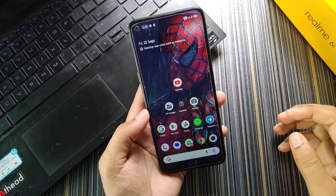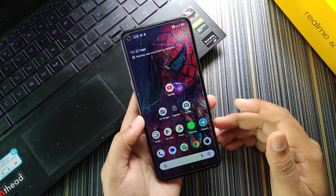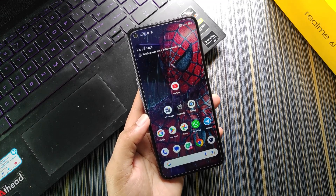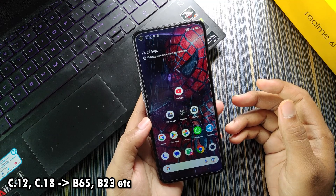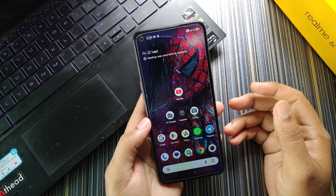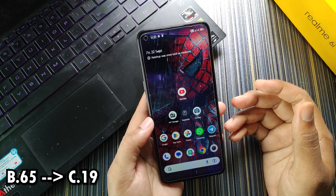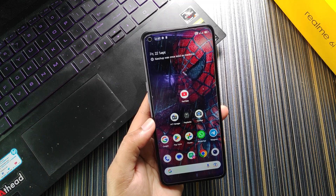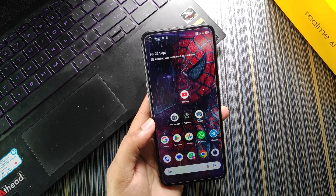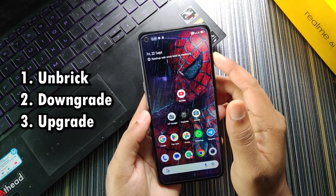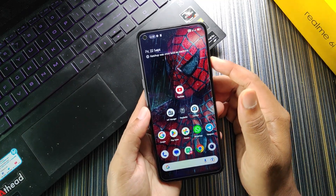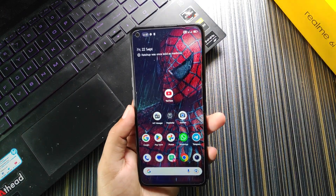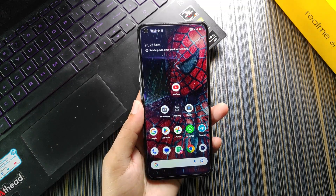With SP Flash Tool you can unbrick your phone — bring it out of a boot loop or soft brick. You can also downgrade by flashing a lower version of Realme UI, or upgrade. For example, if you are on B65 you can flash C13 OFP to upgrade to C13, then flash C18 manually via OTA. Today I'm going to install Realme UI with full firmware including user data.